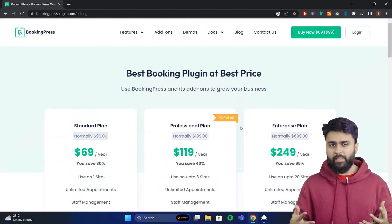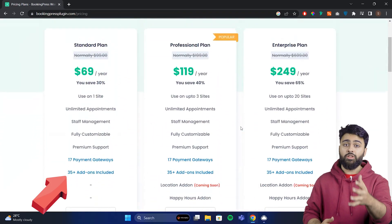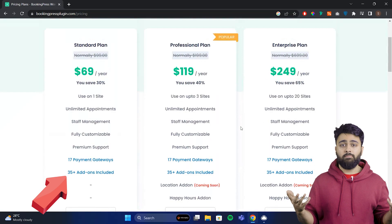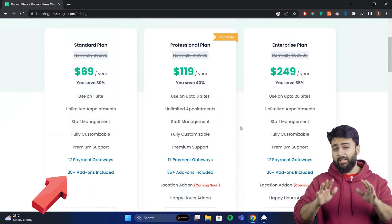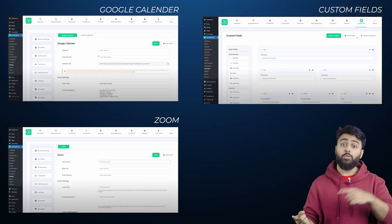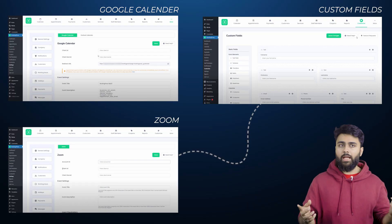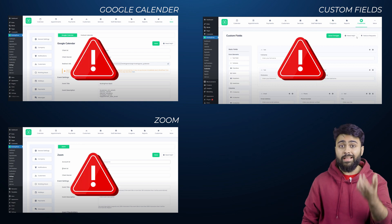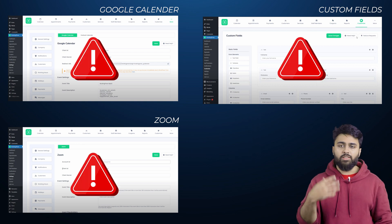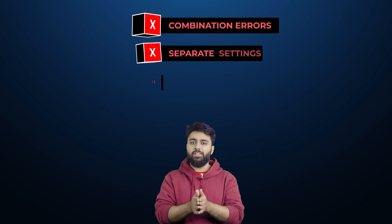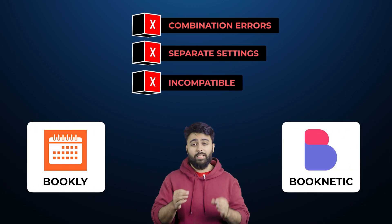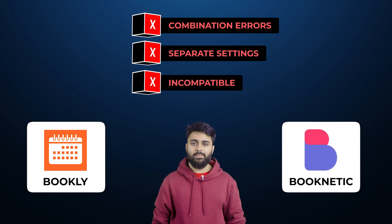BookingPress offers most of its add-ons for free, so that should be great, right? It's not. It becomes a headache to manage them because each add-on has its own settings page and some don't work well with others. Some combinations trigger errors, and the list goes on. These same complications also bring down Bookly and Booknetic, even though they have a good user experience.